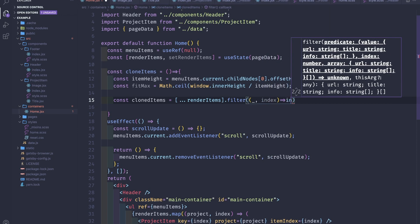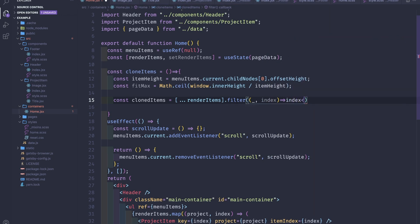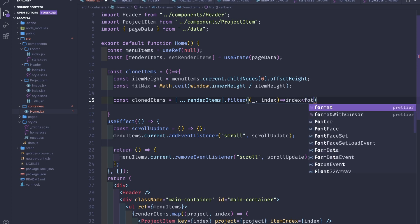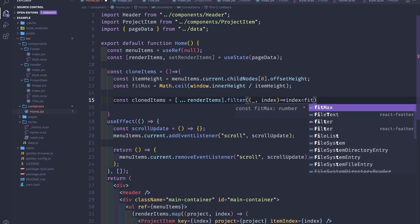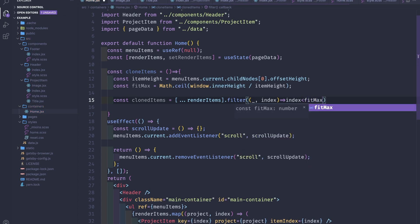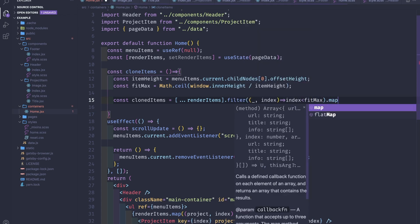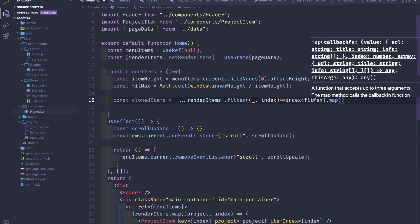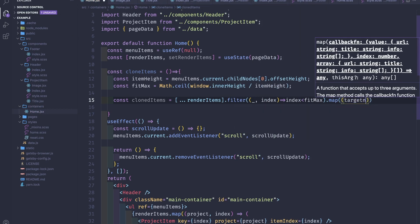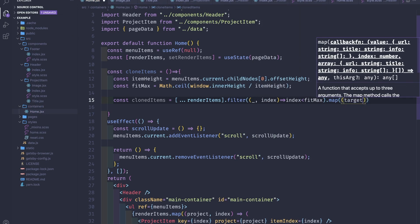We filter all of the components that have an index smaller than the fitMax, and then we map through all of them to get the target and return target.